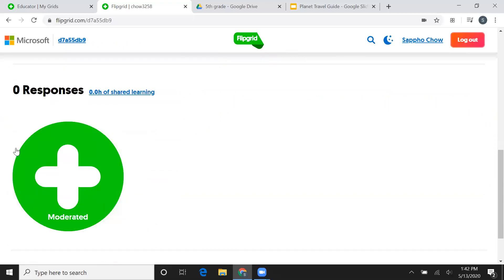First things first, when you go to the bottom, remember this green add button. Now there is something different, it says moderated. What that means is you will not be able to see anyone's videos or your own video unless I approve it.